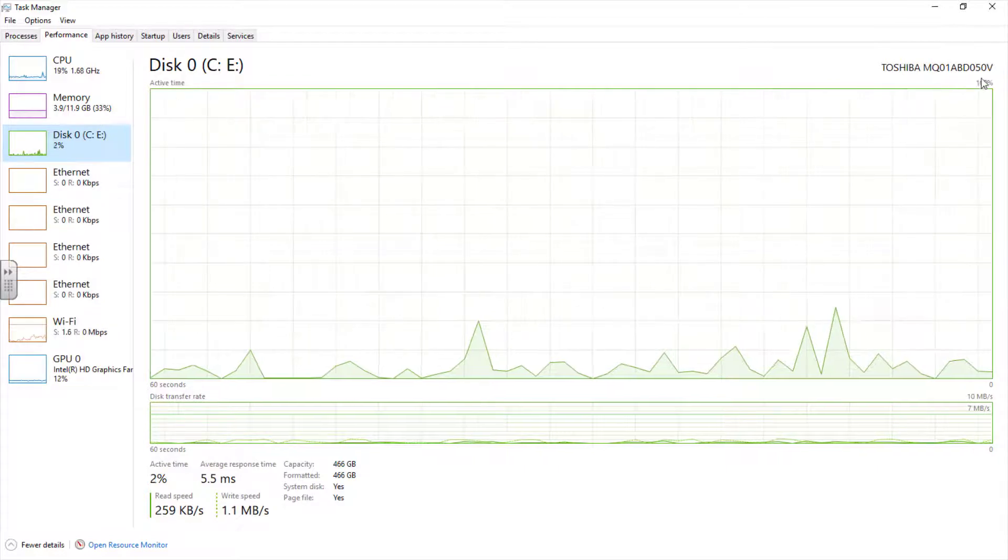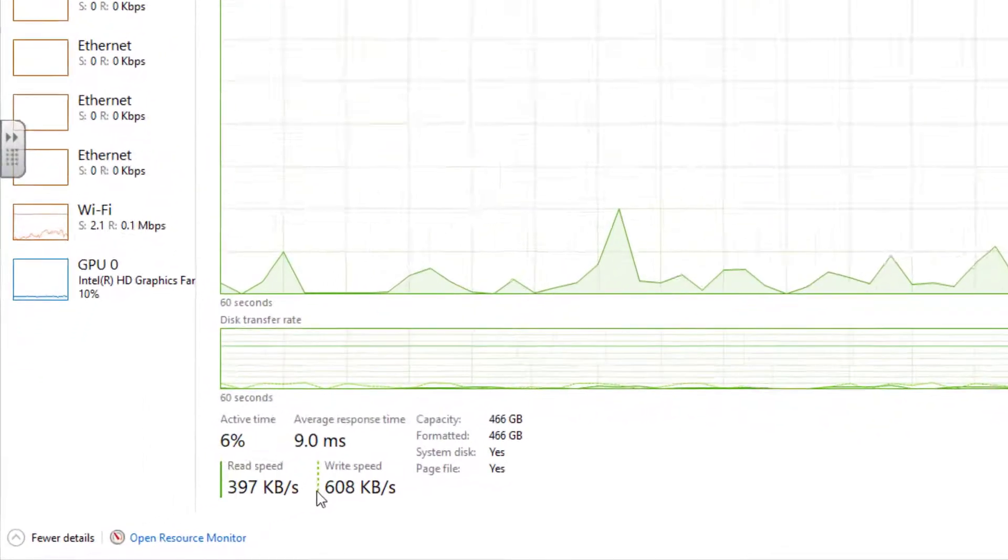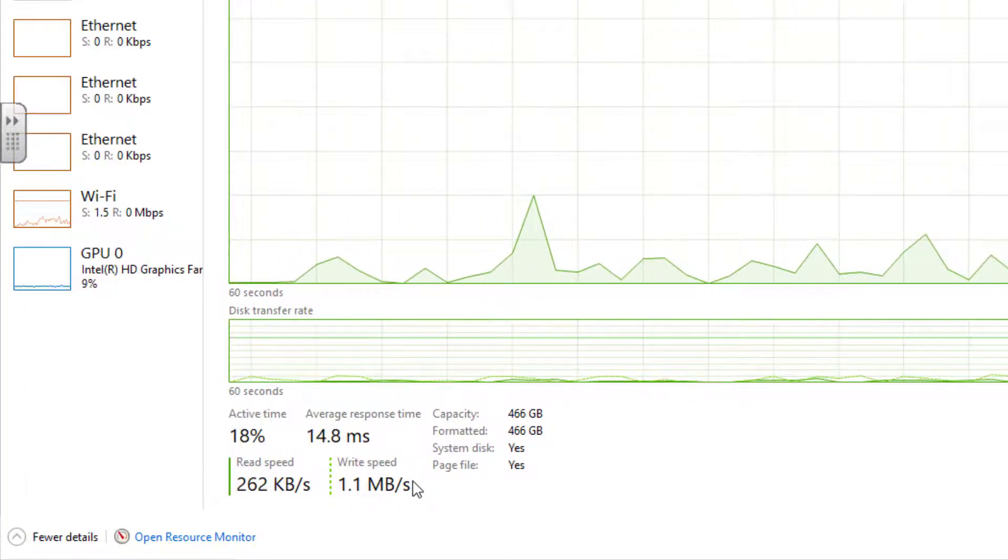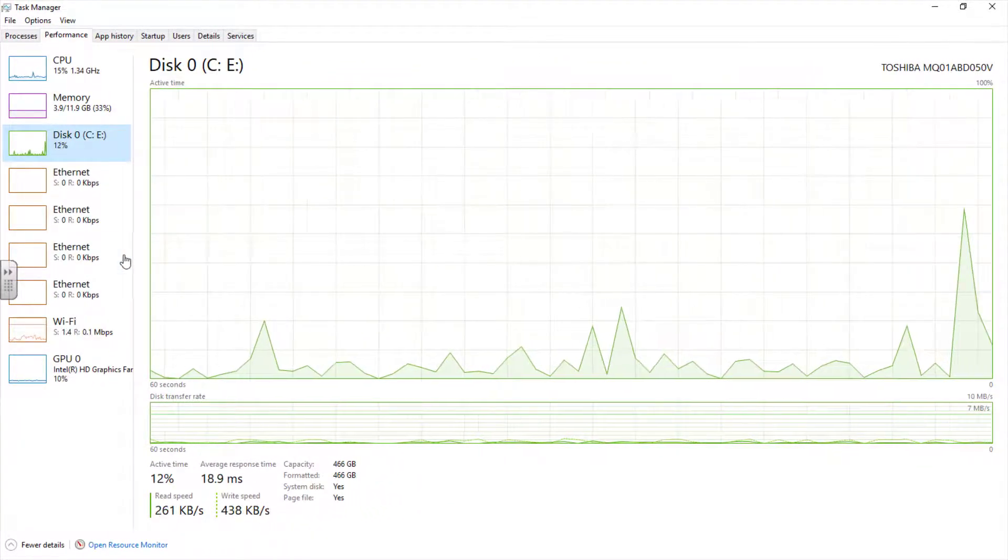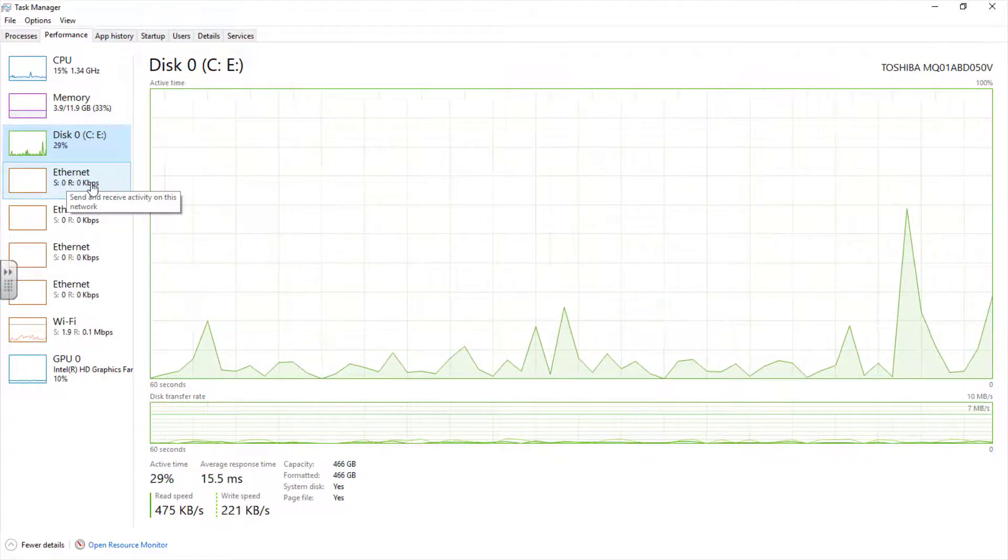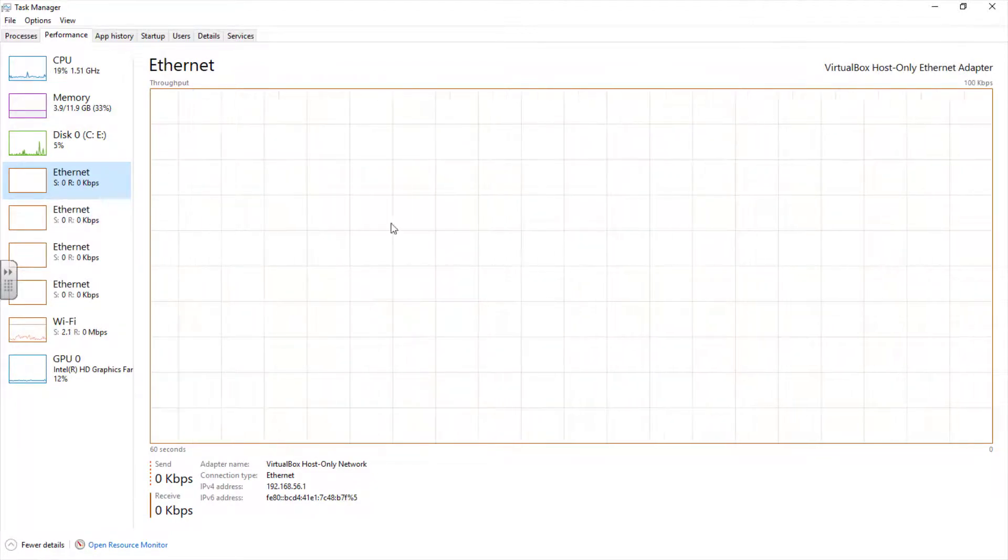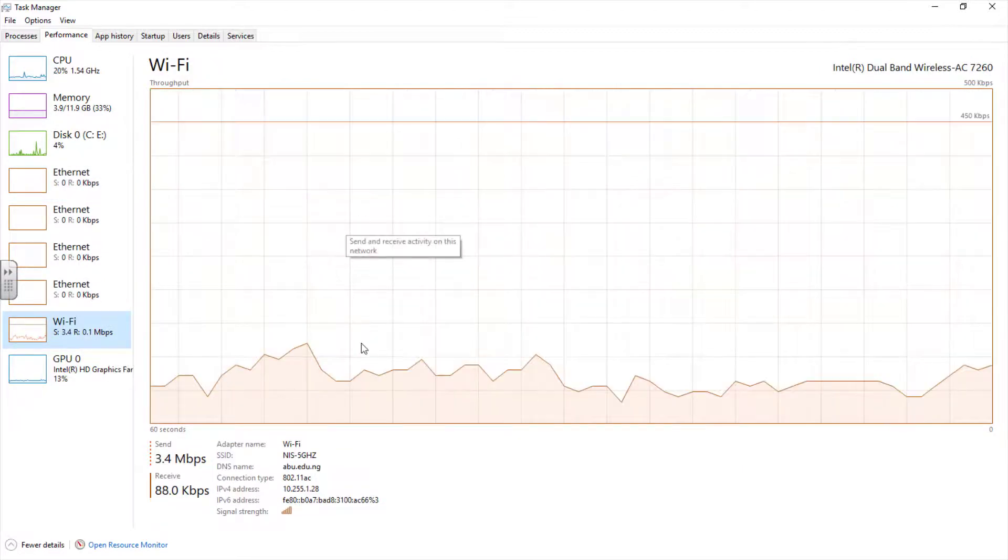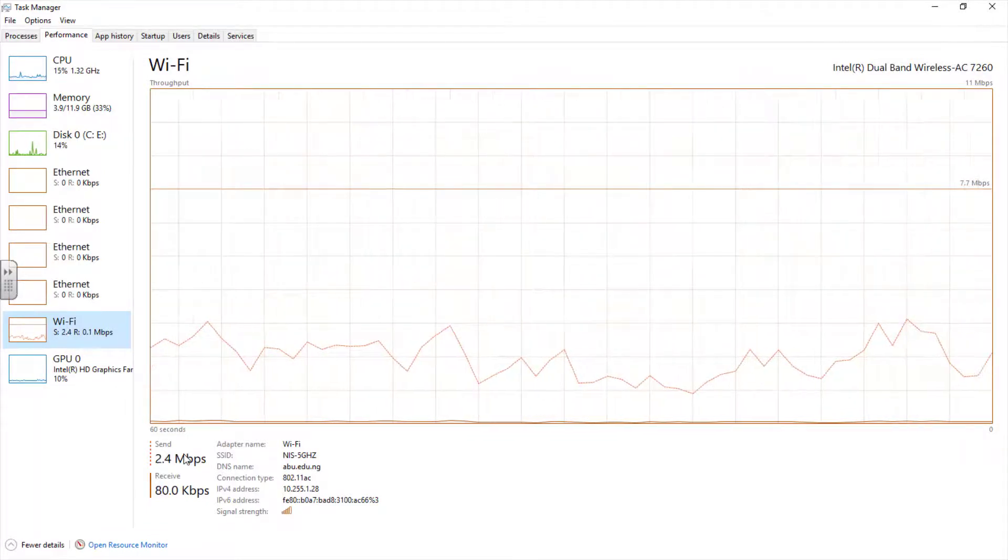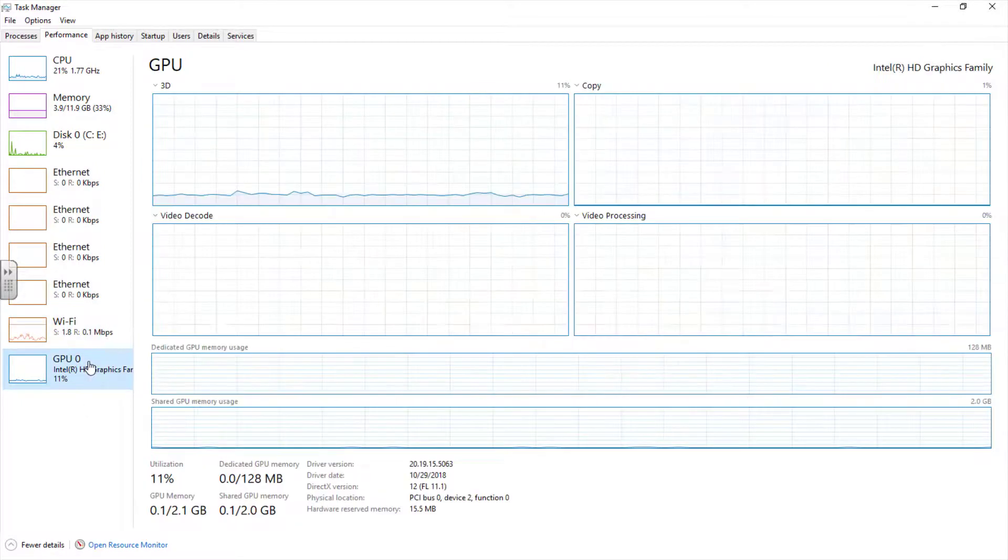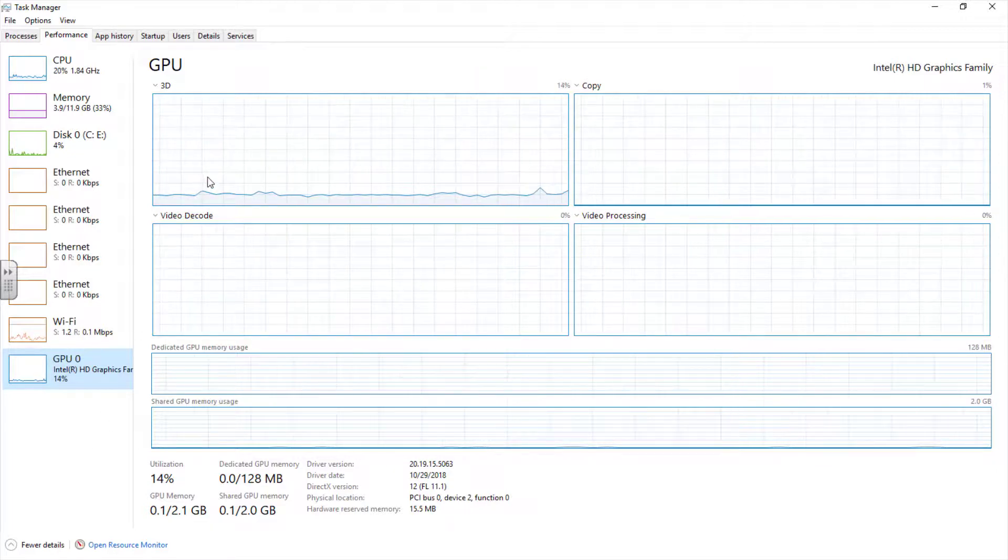If I check my disk, you see the name of the particular disk installed on this computer. You see the read speed and the write speed on this particular disk. Depending on what kind of connection you are using, if you are using Ethernet, you click on Ethernet. But right now I'm not using Ethernet, so it's blank. I'm using Wi-Fi. You see the amount of speed in sending and receiving. You see the amount of download and upload speed. You can also check your GPU to see the utilization and the GPU memory.